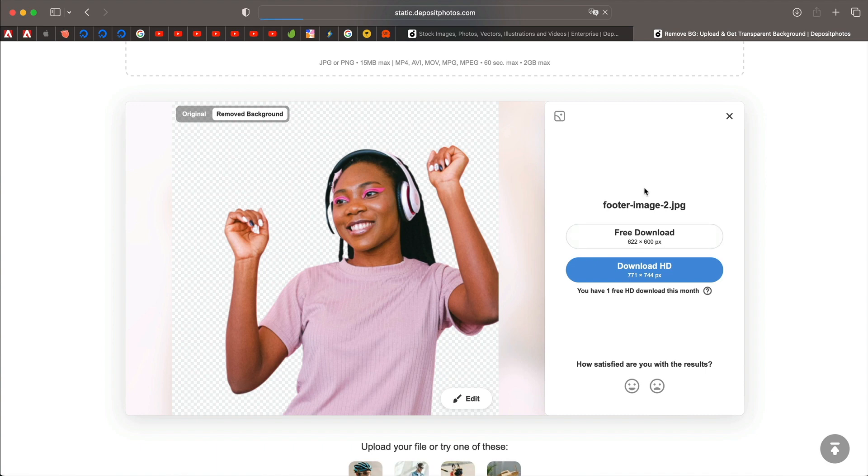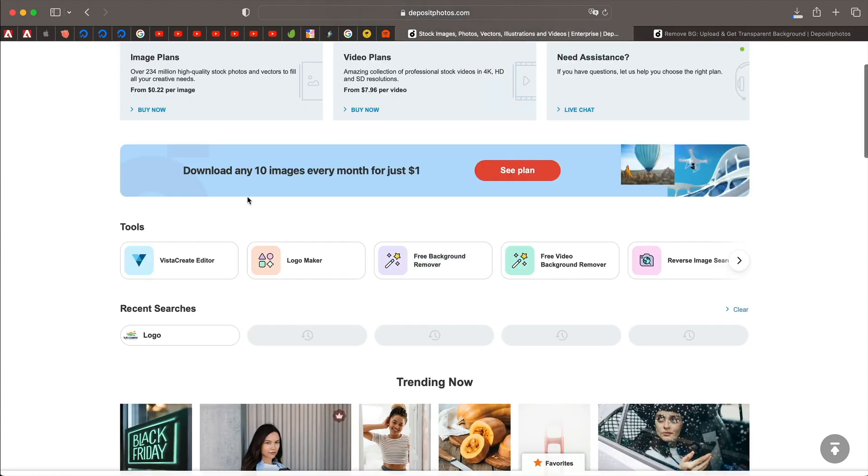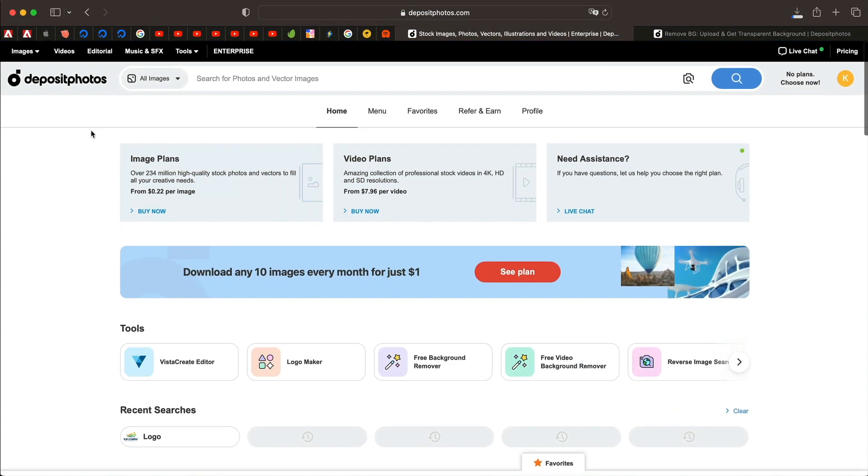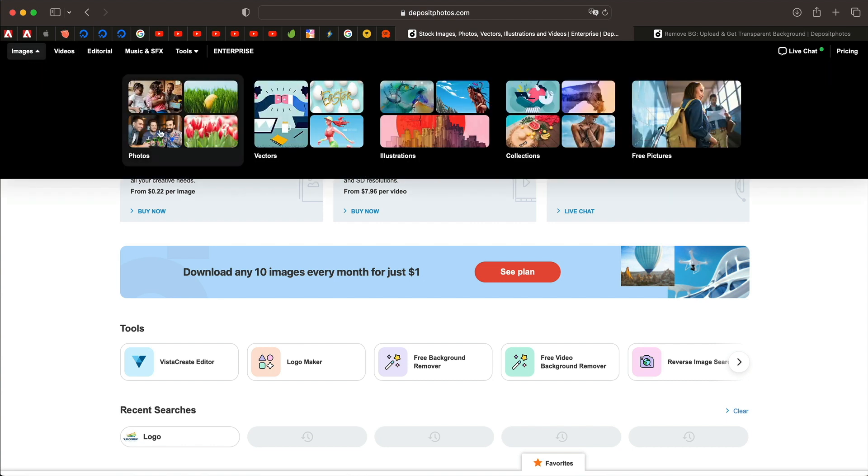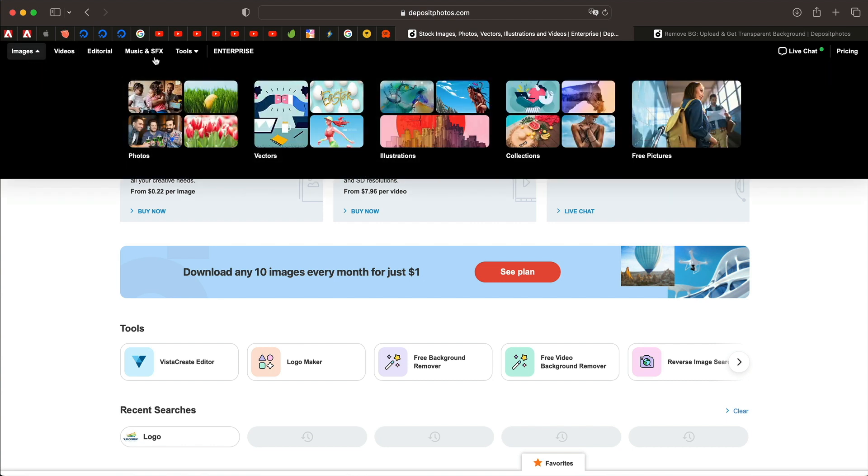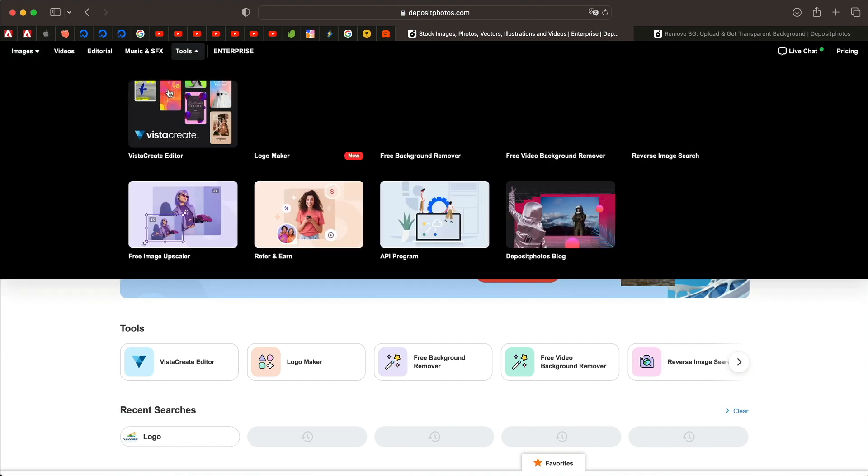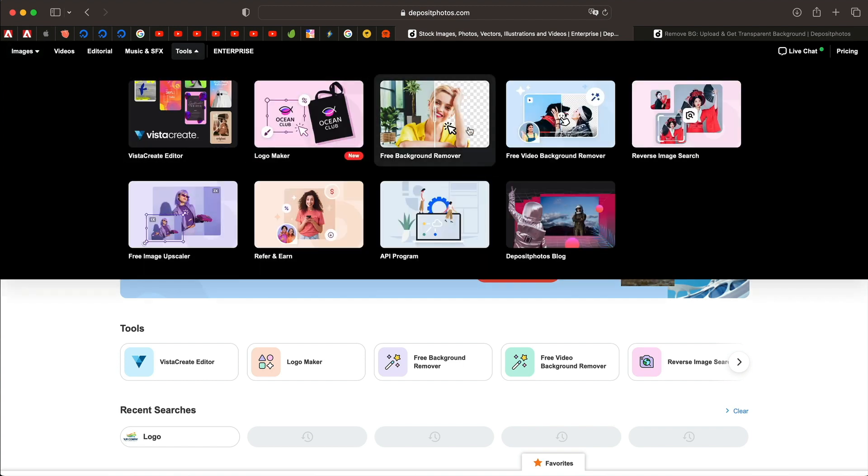And that is just one of the many tools available on deposit photos, right? Deposit photos, again, it has images, vectors, illustrations, music, everything that you want. There are a ton of them. I highly recommend you check them out.